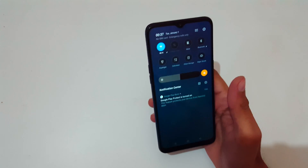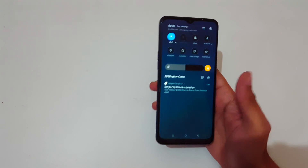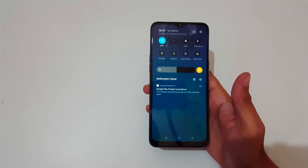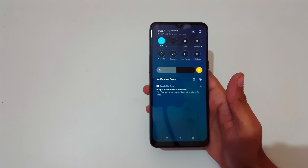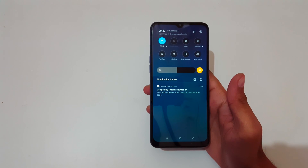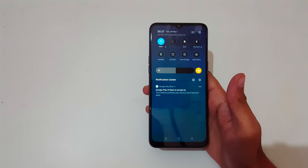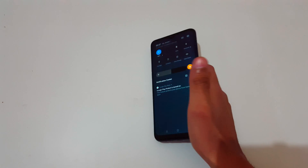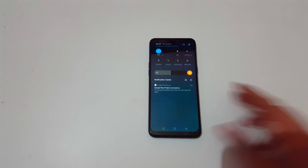So guys, this is the dark mode feature available in the Realme 5s smartphone. Thanks for watching — if you have any queries, let me know in the comment section below. Please like, share, subscribe, and click the bell icon for the latest updates.